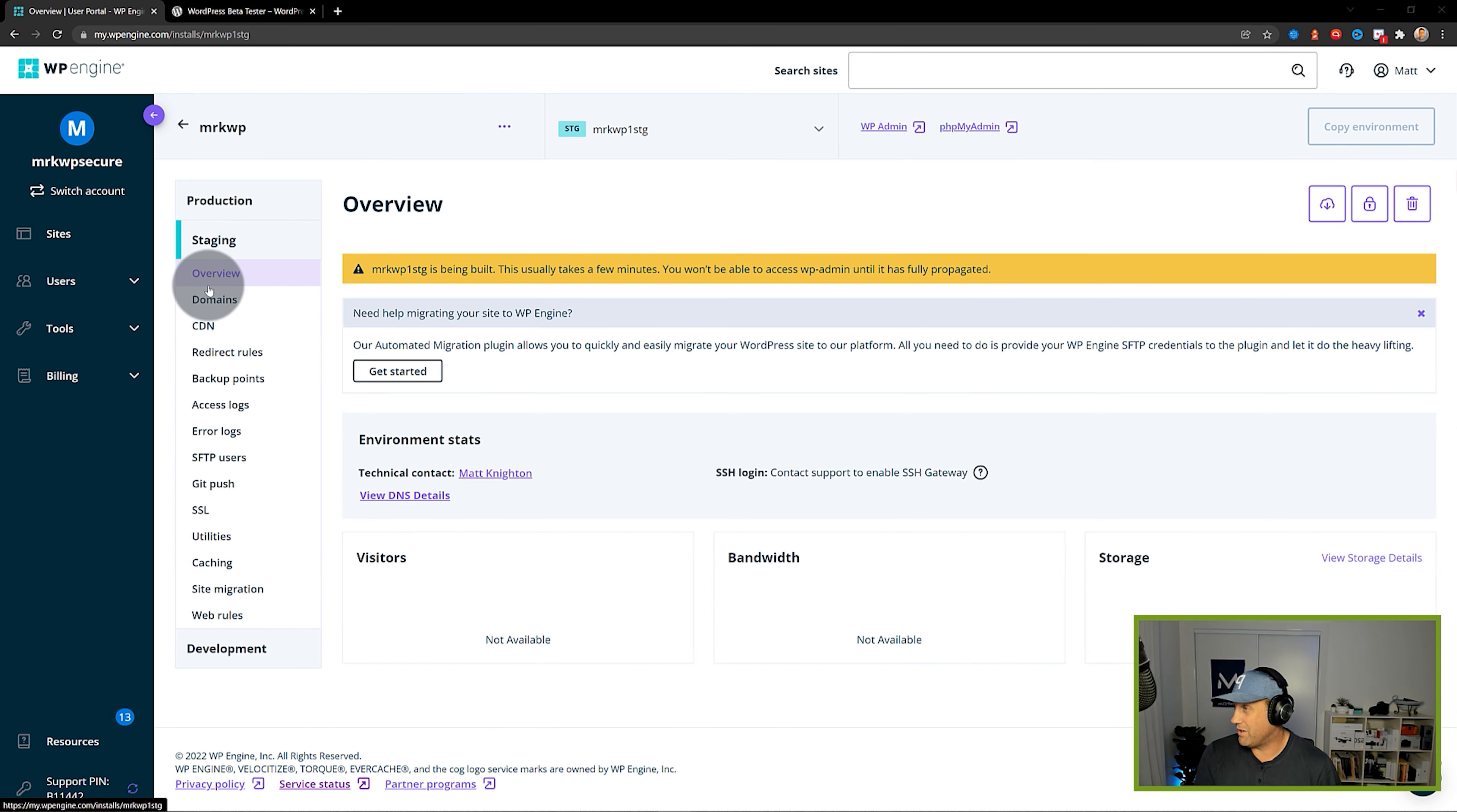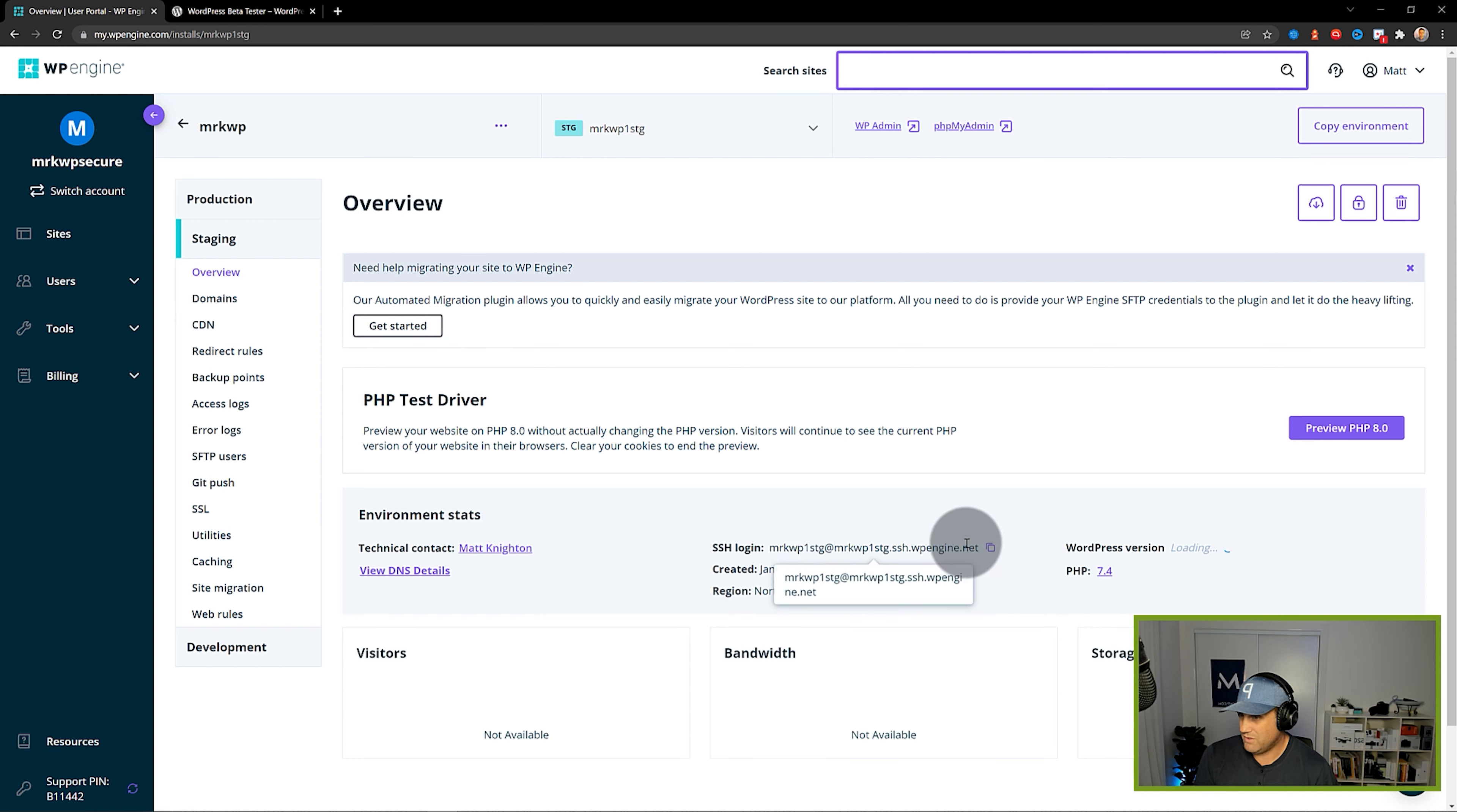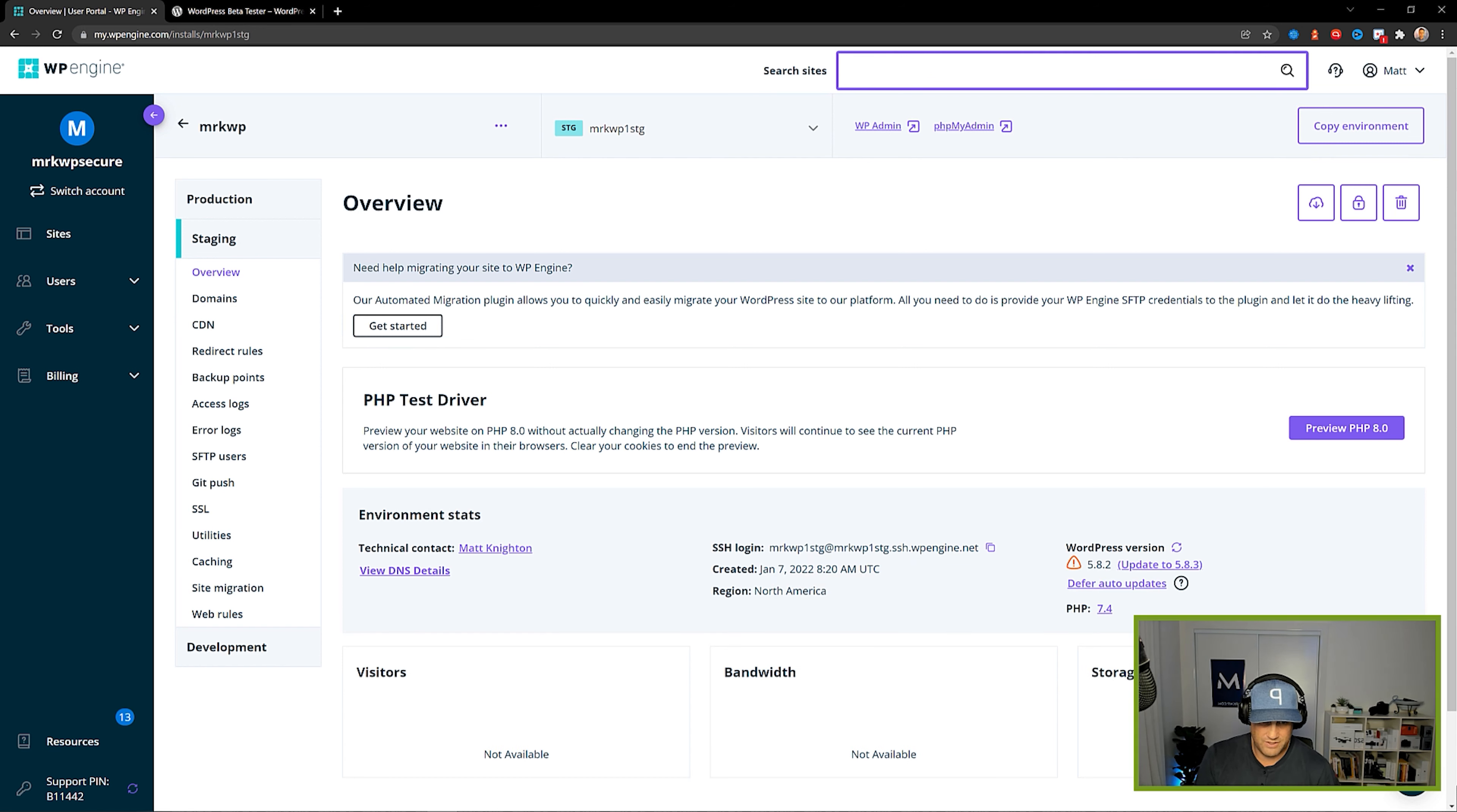All right so now my site's copied over completely. That's all good. So now I can see I've got my SSH login there. That's great.